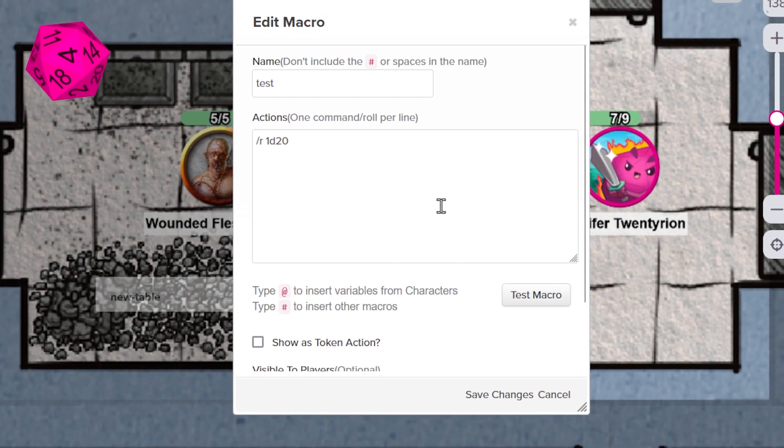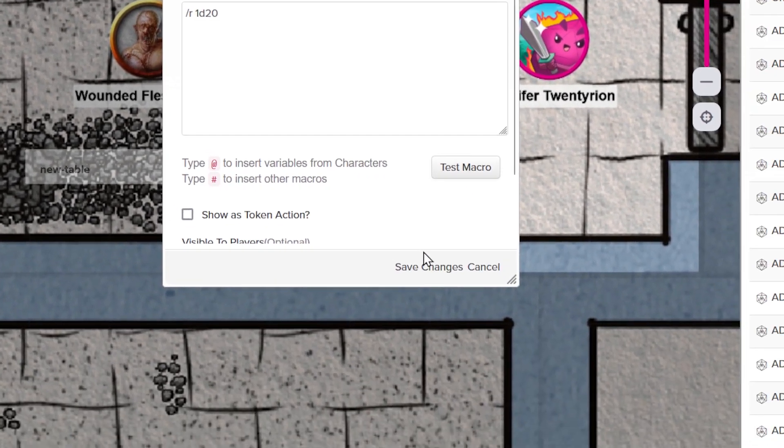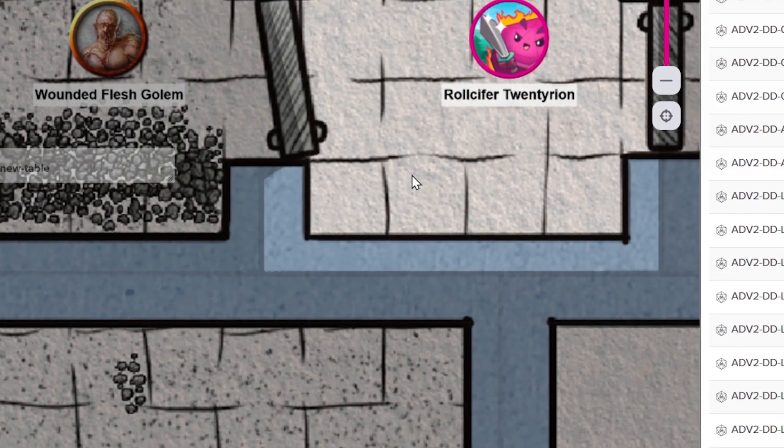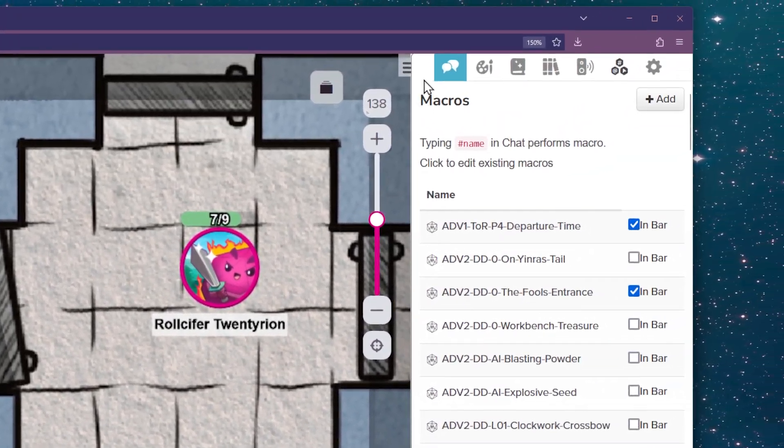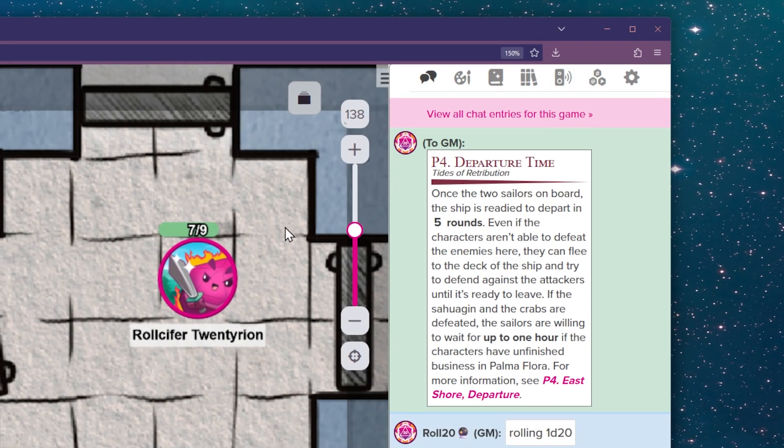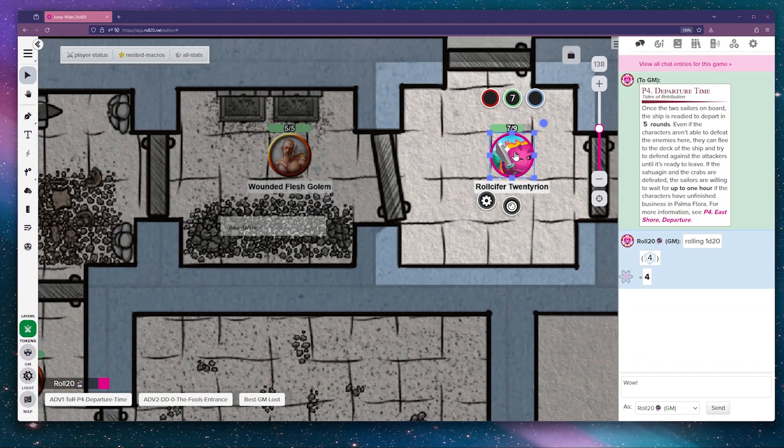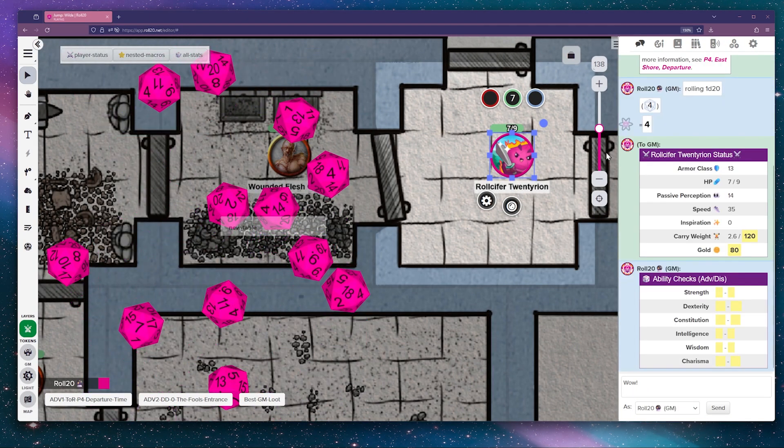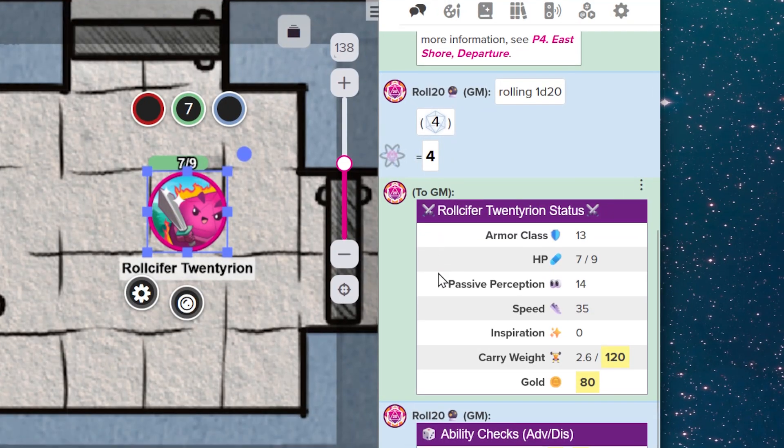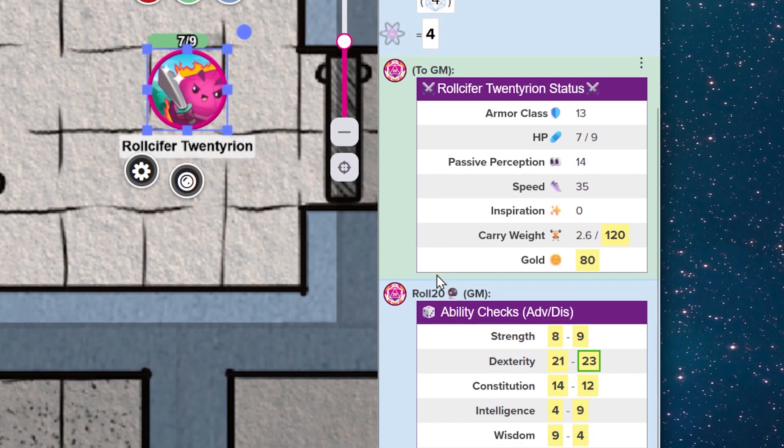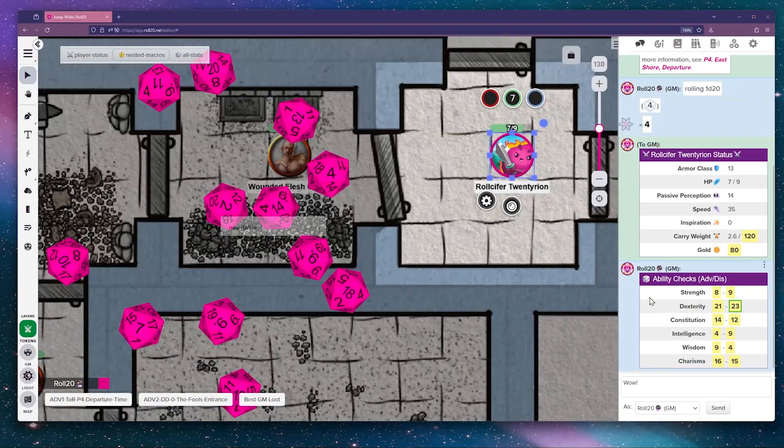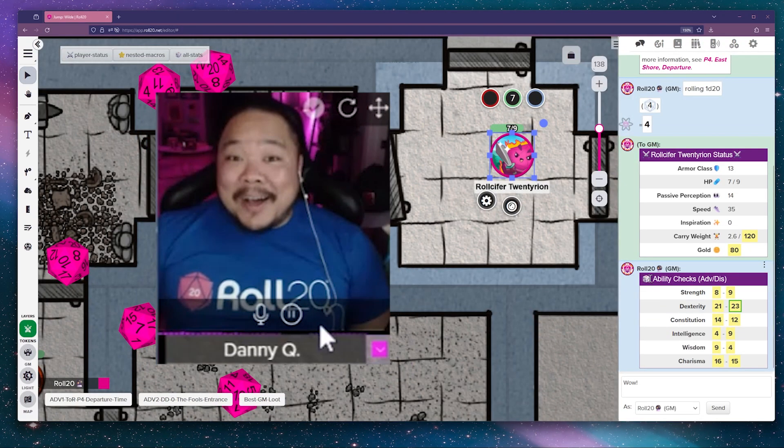One of the strengths of the macro system is its ability to execute multiple actions with a single command. To do this, simply put each item on its own line, and the actions will be executed in that order when you run the macro.